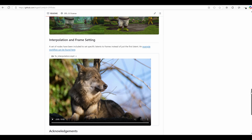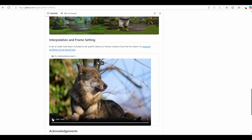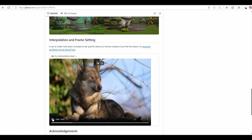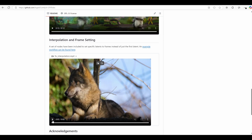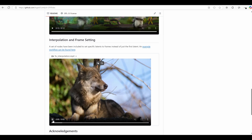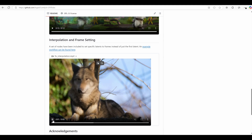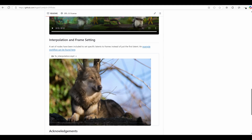Frame Interpolation and Setting allows fine-grained control by assigning specific latency to different video frames for detailed adjustments.